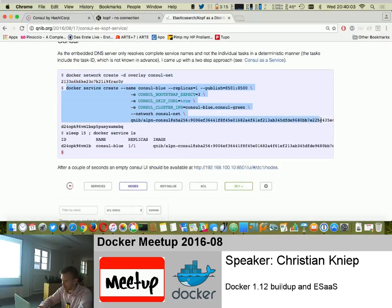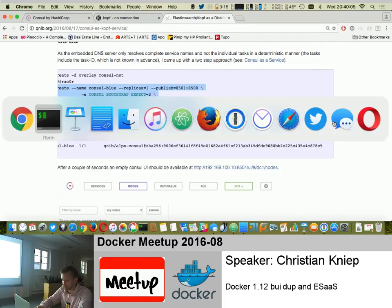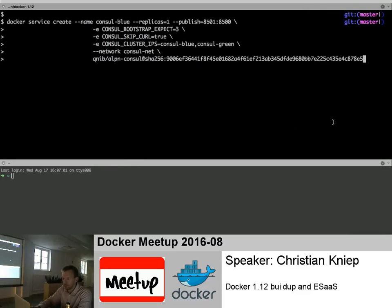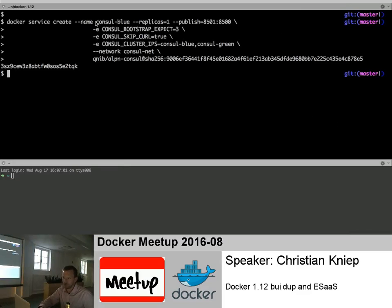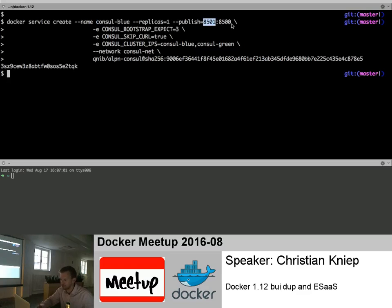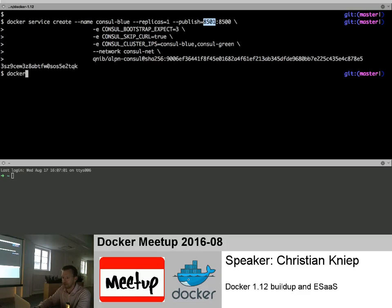Now we have a network I can use for my little service. The command is a bit longer but I'll fire it up. I create one Consul service called 'consul-blue', publishing port 8500 as 8501, using my Alpine Consul container. This service will start and wait for two other Consul containers to connect to it.